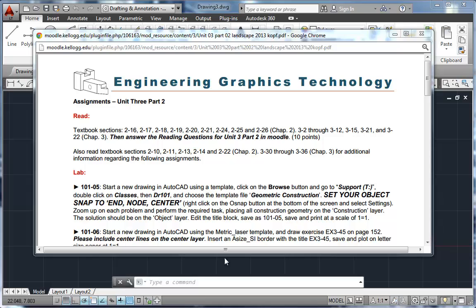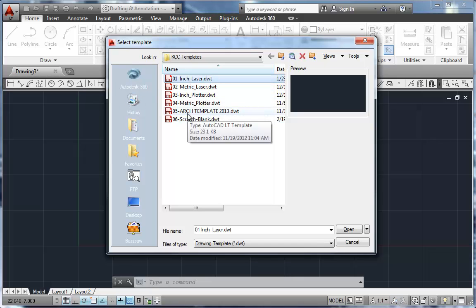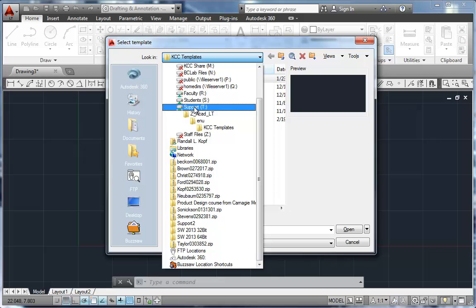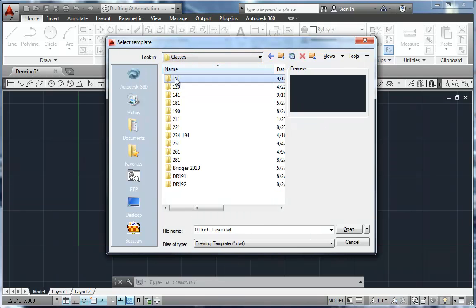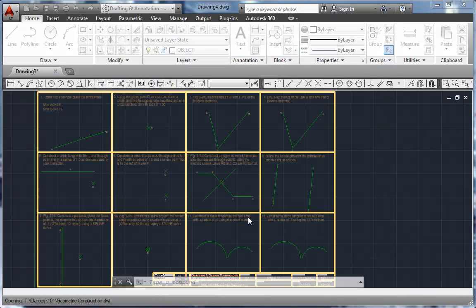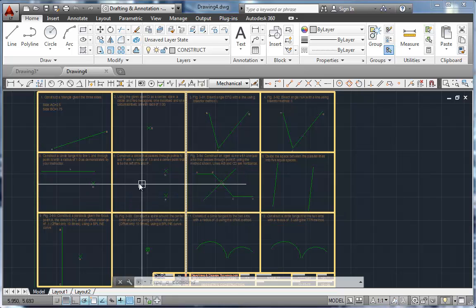To begin the assignment, it says for assignment 05 this semester to use the AutoCAD template and click on the browse button. There's no browse button anymore, so we'll fix that. We're going to navigate to the T drive to find the template. I'm going to start a new file — it's a special template we created for this assignment — from the T drive, classes, then 101. The geometric instruction template is the one we want, and we'll click open. This starts us off in a new drawing using the information provided in that drawing file.